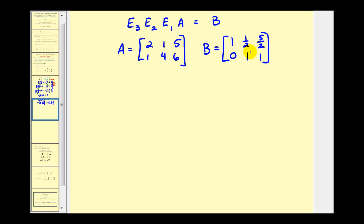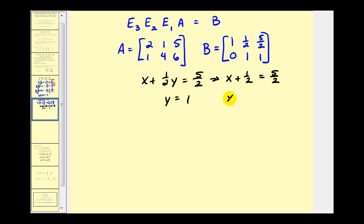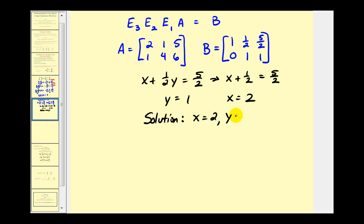Let's go ahead and solve the system using this matrix. This tells us that x plus one-half y equals five-halves, and that y equals one. Since y equals one, we have x plus one-half equals five-halves. Subtracting one-half from both sides gives us x equals positive two. So our solution is x equals two and y equals one.